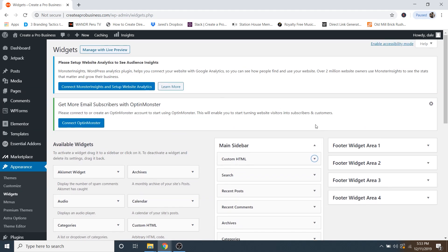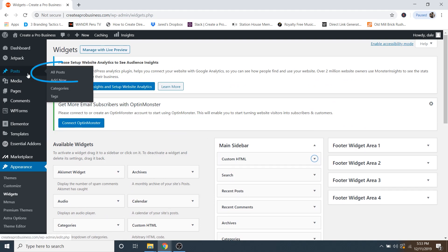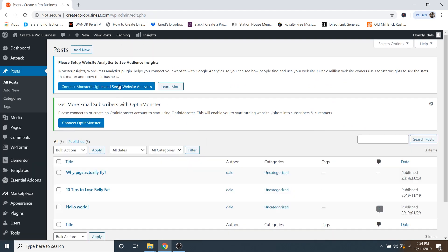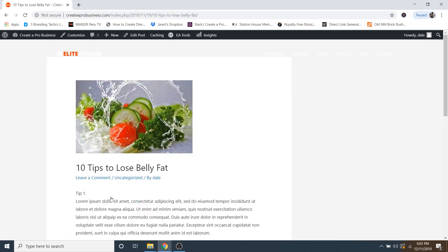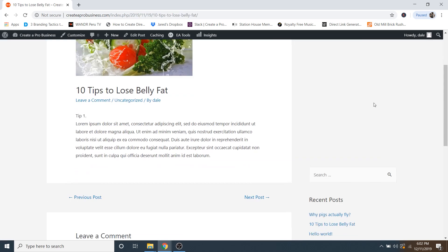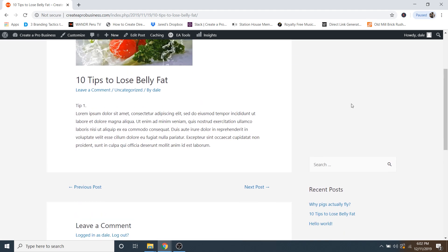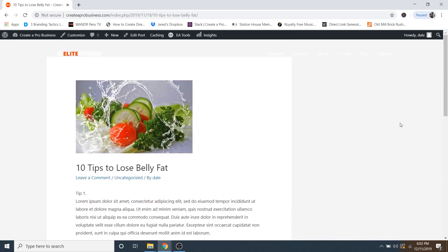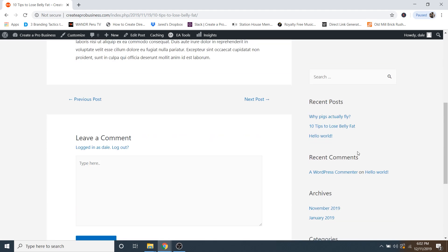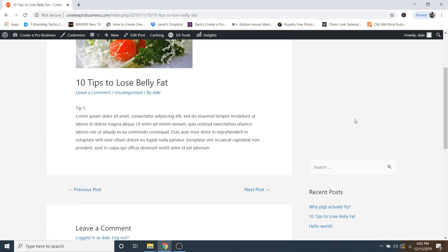And we're going to go up and view a post. So I'm just going to go over to posts and then go to all posts. And then I'll just select a post and go over to view. And now as you can see, there's no ad displaying right here, which is where it should be. This is my sidebar.